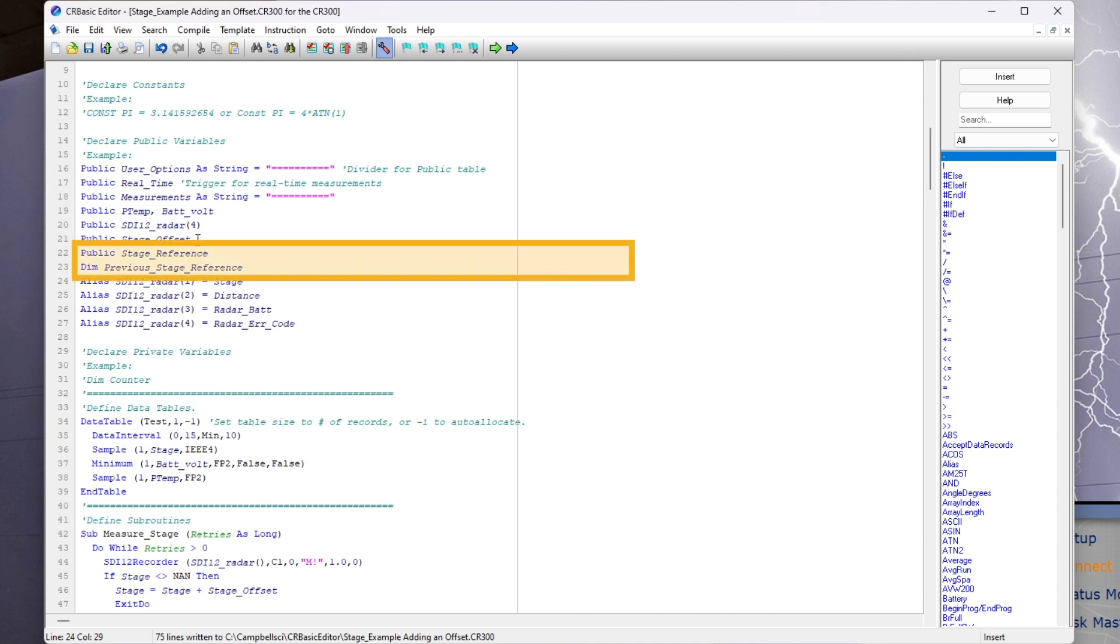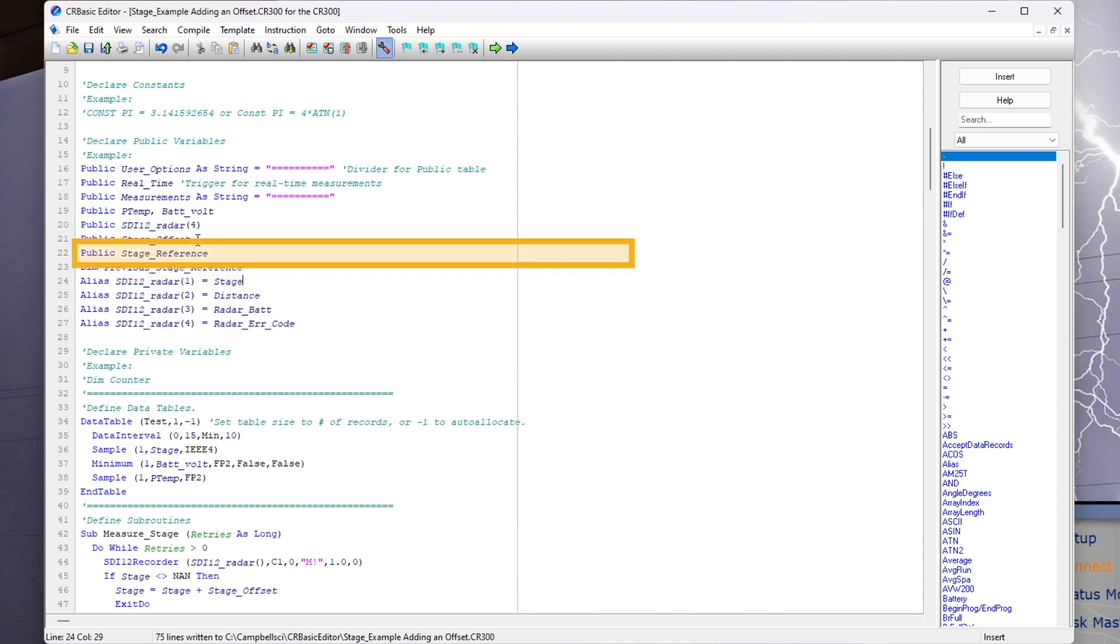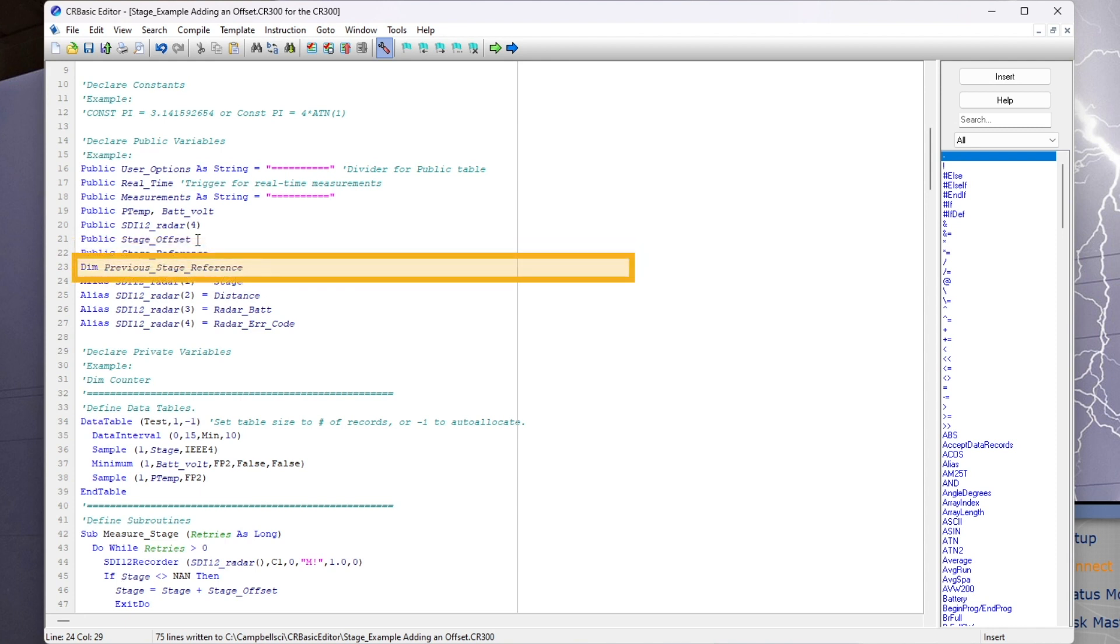I am going to use these variables to keep track of stage reference changes through time. The stage reference value will be entered manually in the public table using connect screen when the gauge at the site is read by a field technician. The dim variable previous stage reference will only be used internally by the data logger to compare the new stage reference to the previous stage reference and then calculate a new offset if they are different.